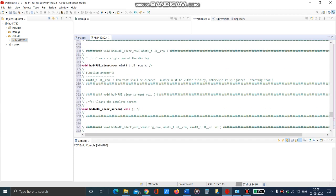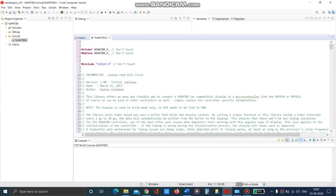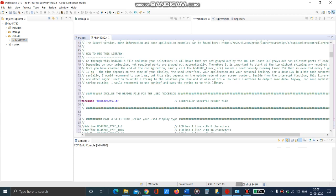Make sure we have the correct microcontroller part and save this.